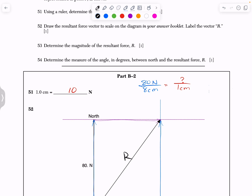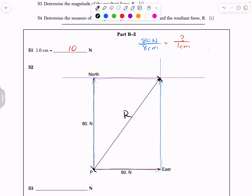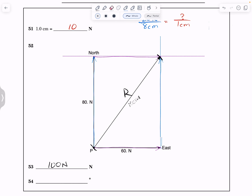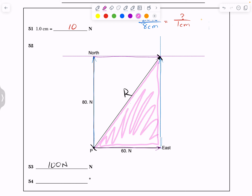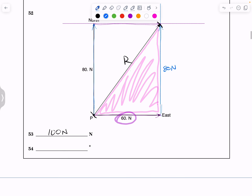For question 53, determine the magnitude of the resultant force. Take your ruler and measure the length of that new resultant vector — it's 10 centimeters long. Since each centimeter is 10 Newtons, this is 100 Newtons. There's another way: you can see there's a right triangle. We know two sides — the bottom edge is 60 and the upright side is 80. Using the Pythagorean theorem: R² = 60² + 80², and taking the square root, R comes out to be 100 Newtons.